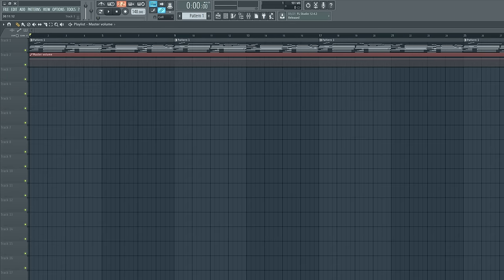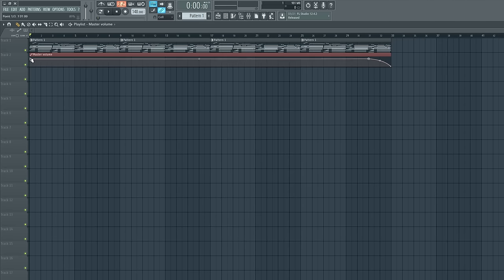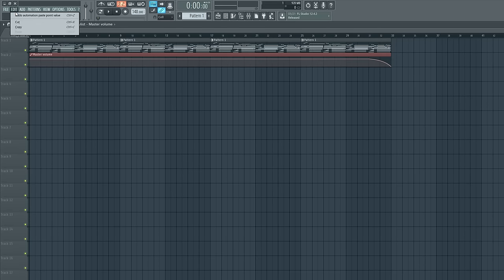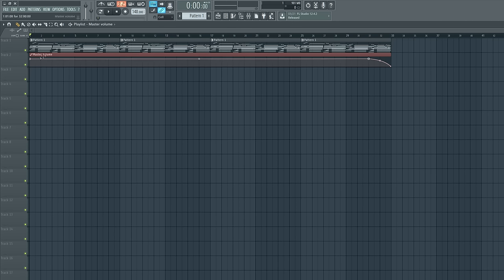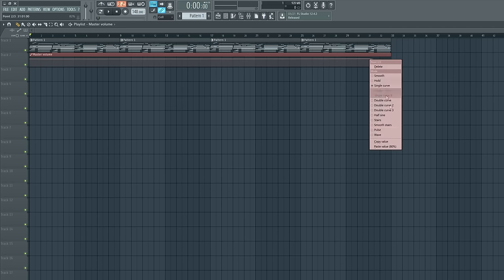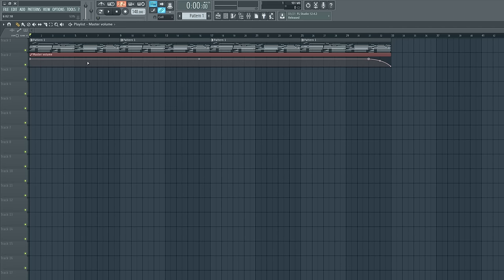For master volume automation I usually like to leave it pretty close to normal, maybe boosted up a little bit to make it smoother. Another thing to be careful with is you don't want your master volume to fluctuate — so right-click the first point, copy value, and paste it to the next point. You want to make sure throughout your whole track it remains consistent. Now if we play this clip, you'll hear it fade out at the end of the track.